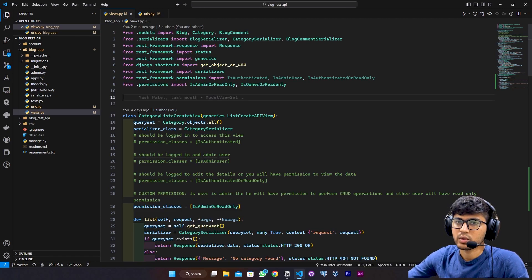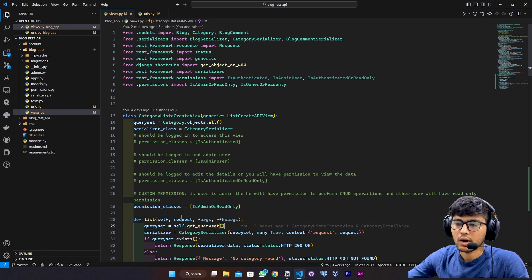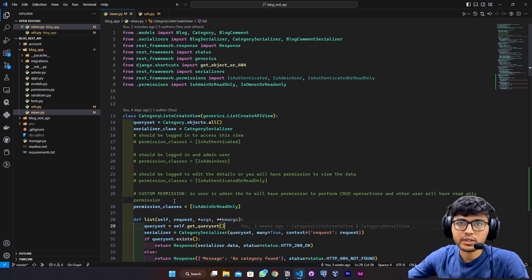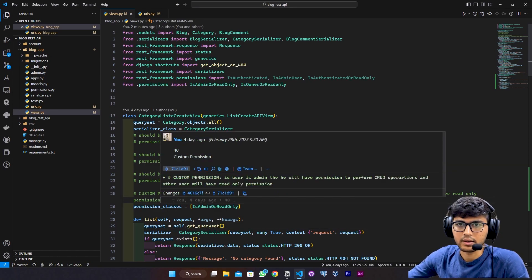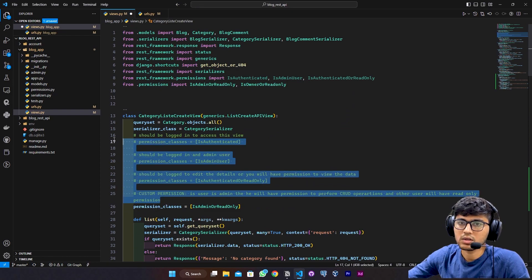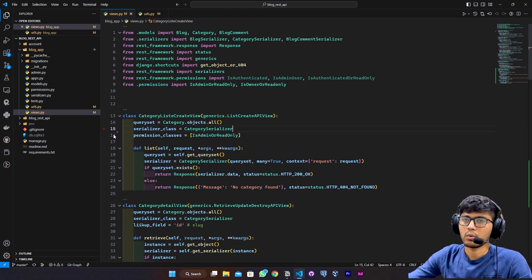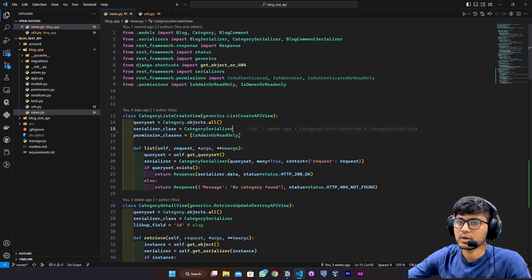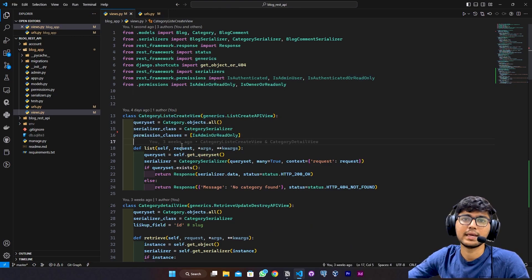I will start with the category list create view. I don't want any user to create the category, so I'll remove all these permissions because I want IsAdminOrReadOnly permission. Here I want admin